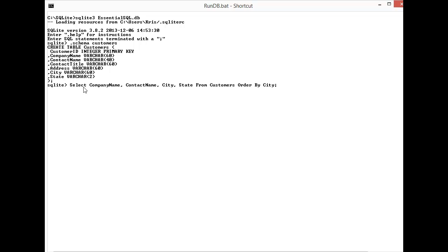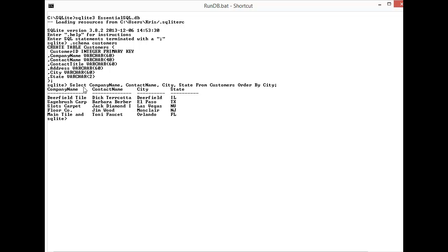There you go. The next is write a statement to select employee first and last names ordered by the uppercase equivalent of their last name. If you remember in our last lesson we used the UPPER function to convert a field to uppercase, so let's just see what the table looks like.